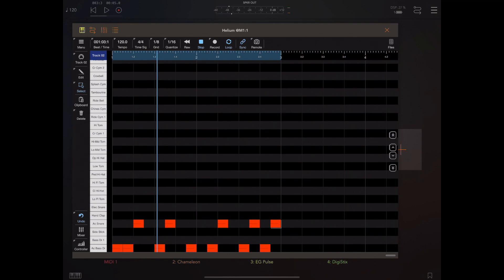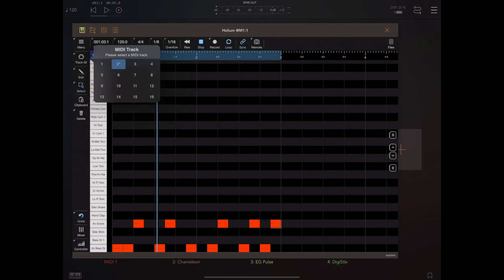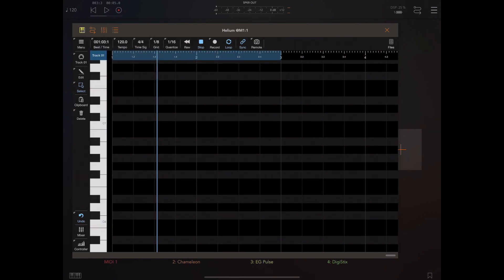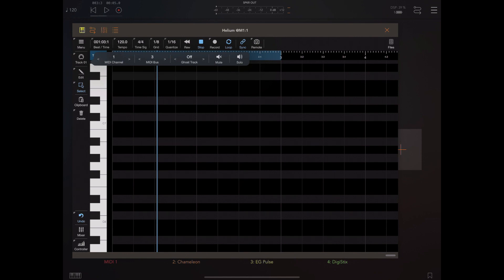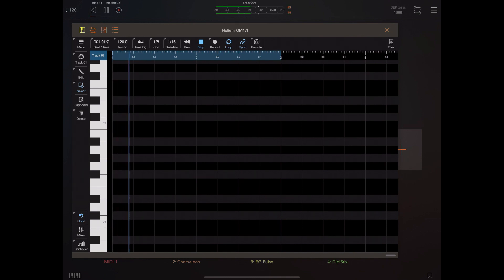This data is being output to EG Pulse on MIDI bus two. I'm going to switch to MIDI track one and output this to DigiStix, which is on MIDI bus three. I'm going to use the notes in EG Pulse as a metronome for recording onto this track.